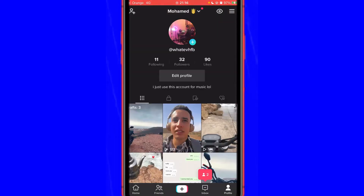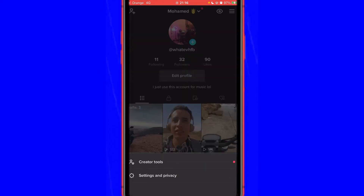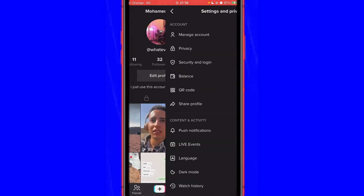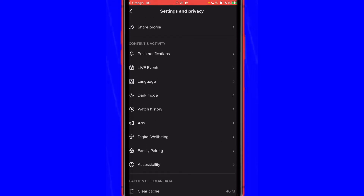Click your profile at the very bottom right. Then if you want TikTok to show you the videos you're interested in or in the language you want, click the three little lines in the top right corner, and then click Settings and Privacy.